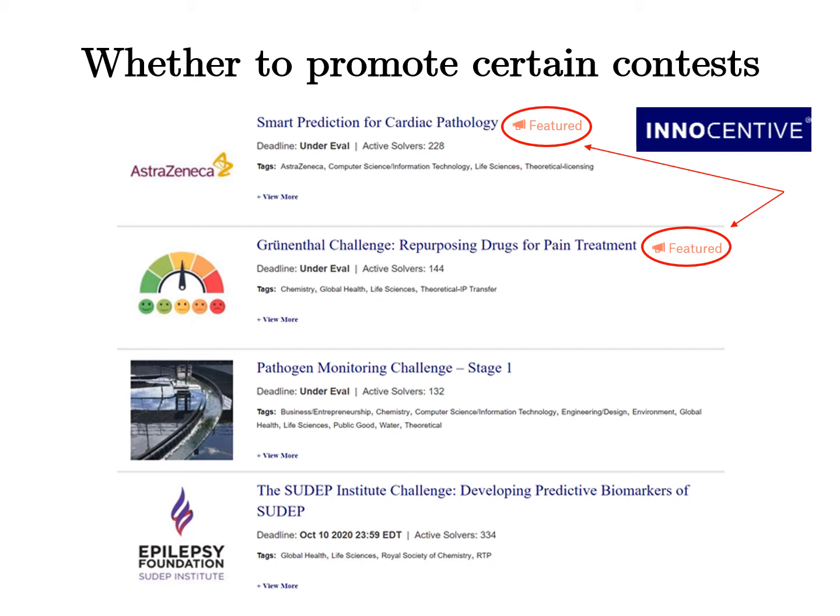Crowdsourcing platforms such as InnoCentive, 99designs, Witmart, or Kaggle regularly promote featured contests at the top of their website to draw solvers' attention. So platforms' use of featured contests is our first key observation.